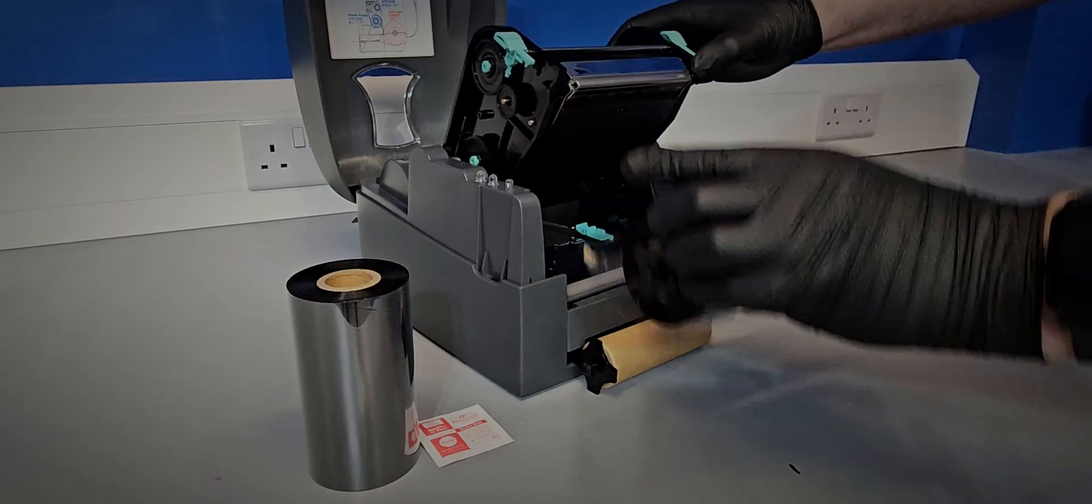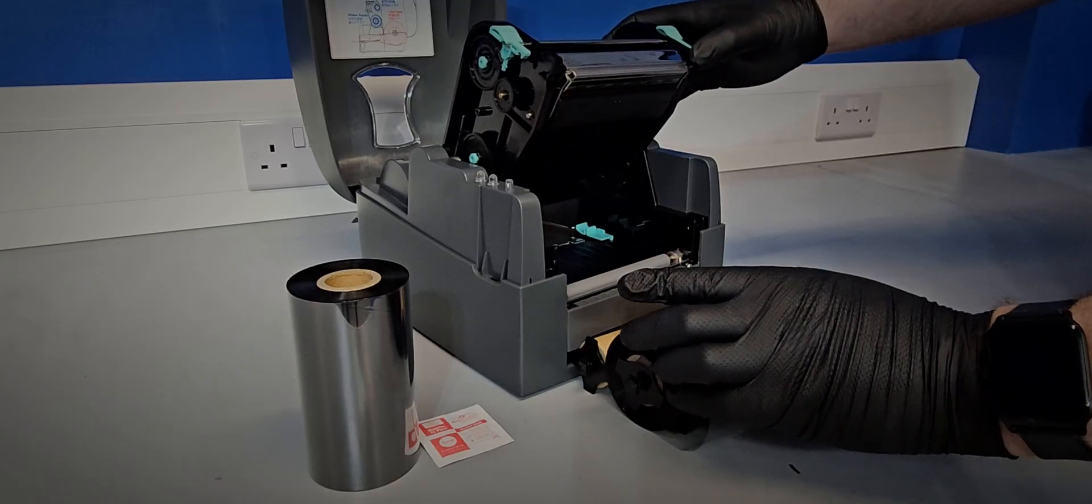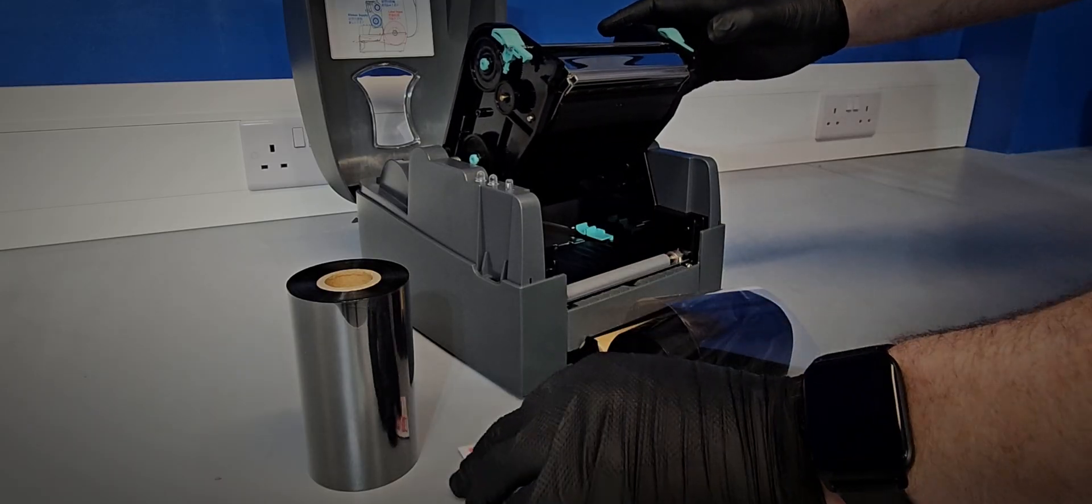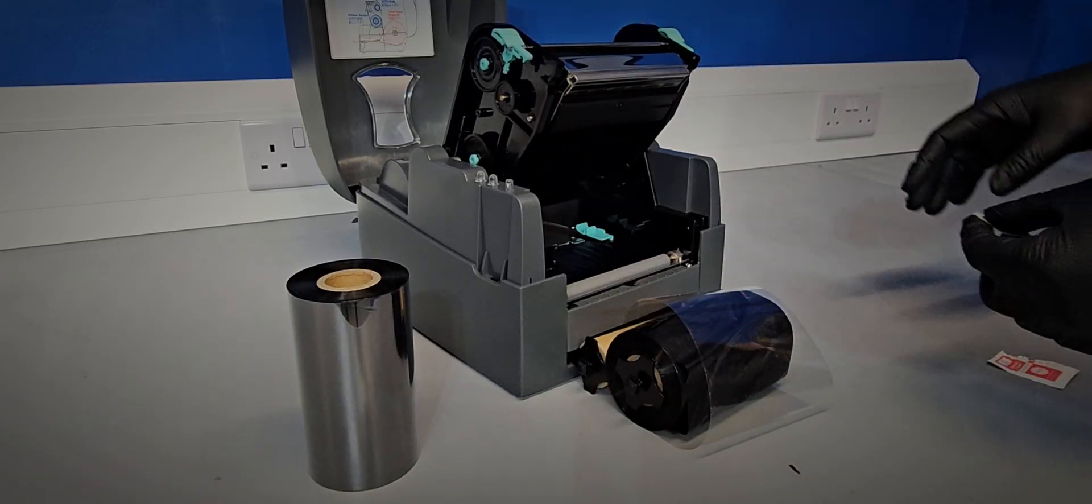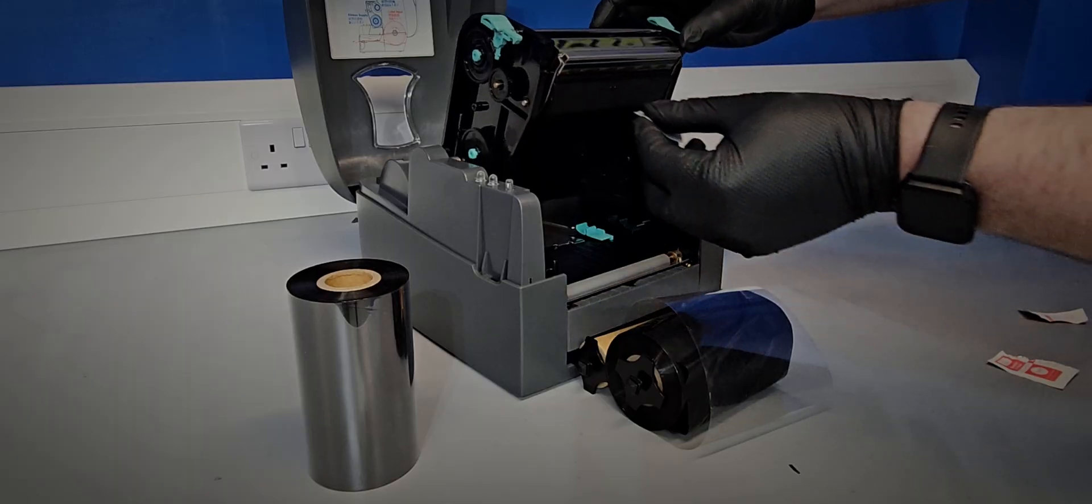It's good practice at this time to take a moment to clean the thermal head with an alcohol wipe.